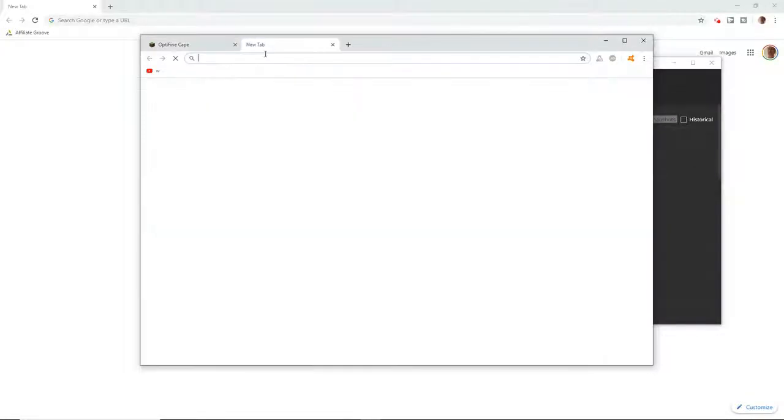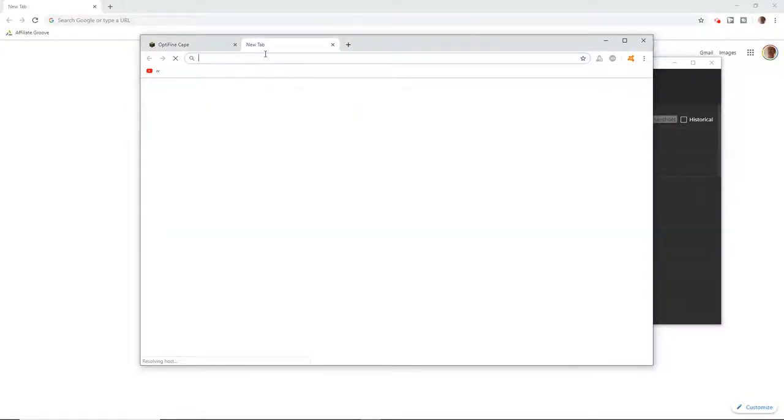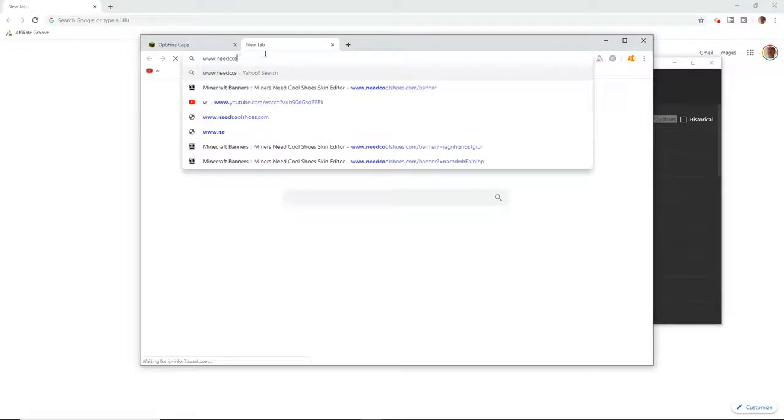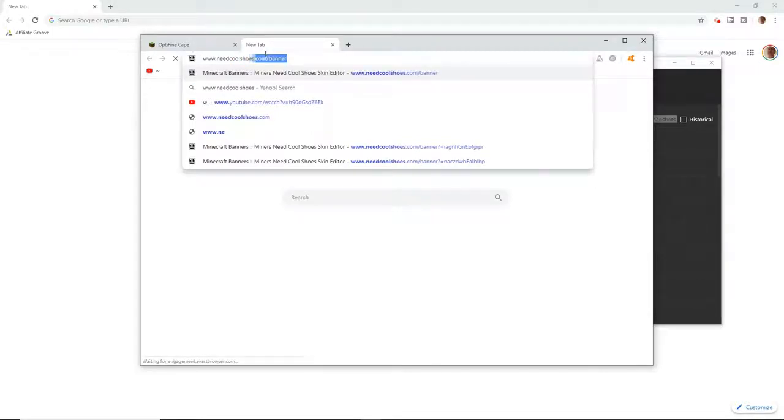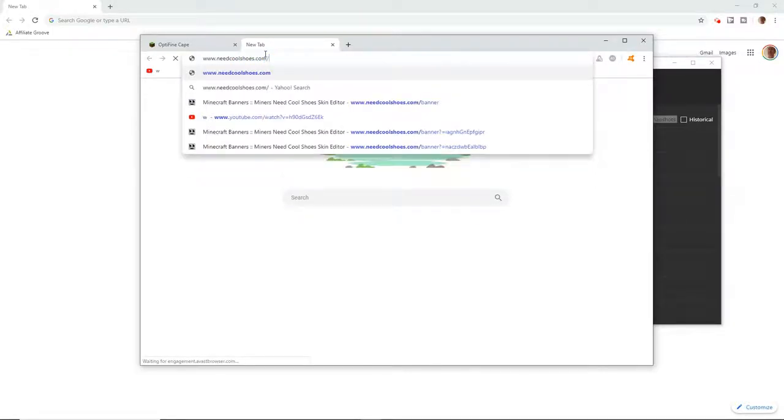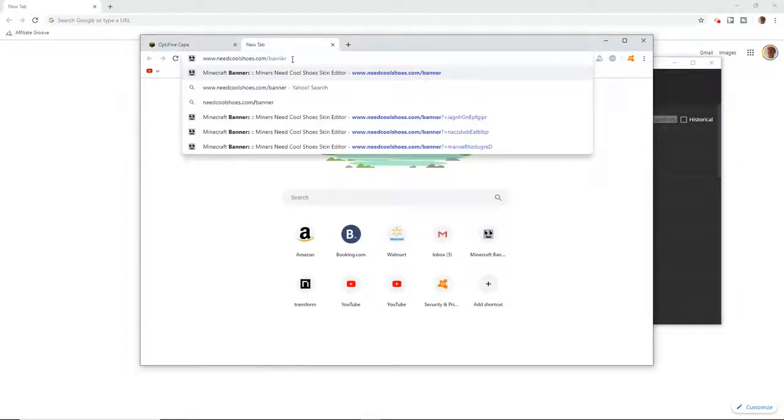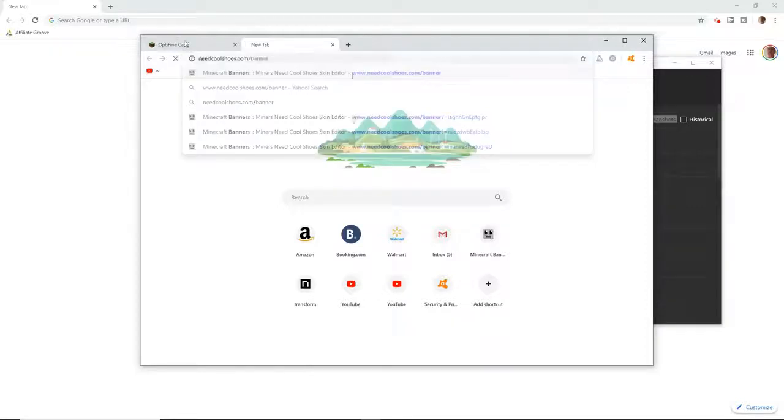But you can change it whatever. I usually have an all custom one but you know. You want to go to the banner editor website. I'll remember all the links will be in the description. You just want to go to this, hit enter, it will bring you to the editor.